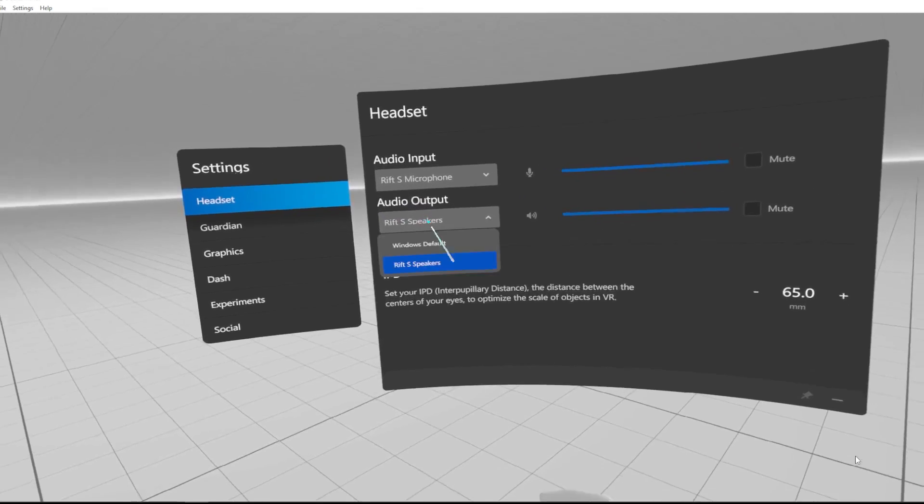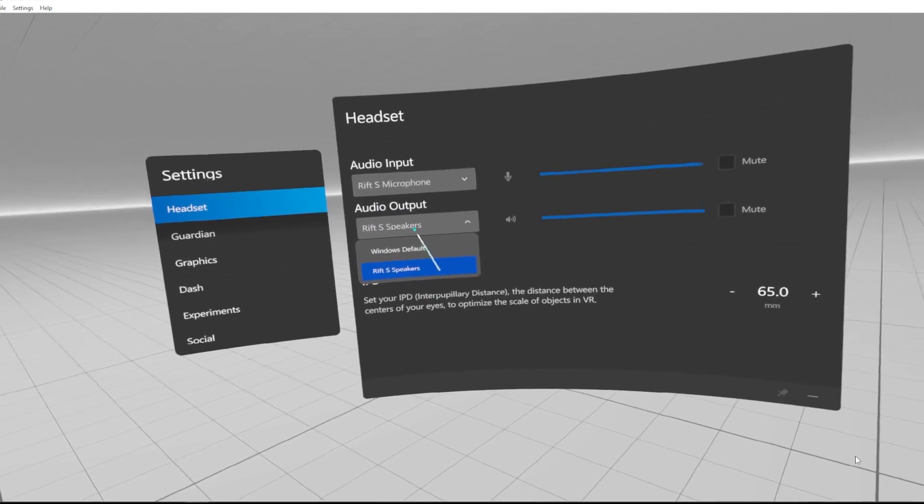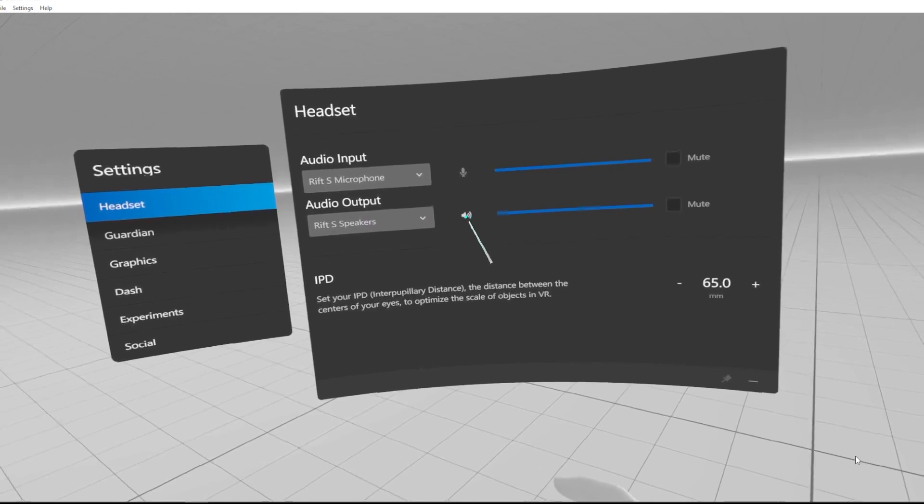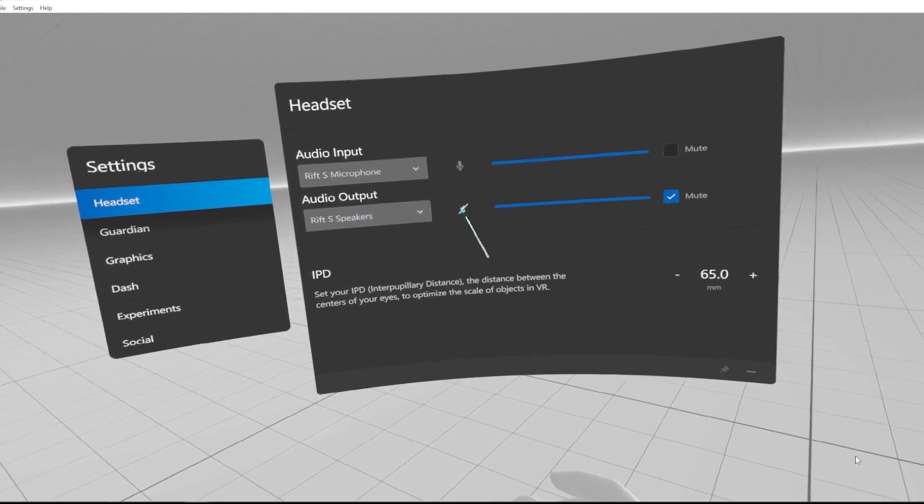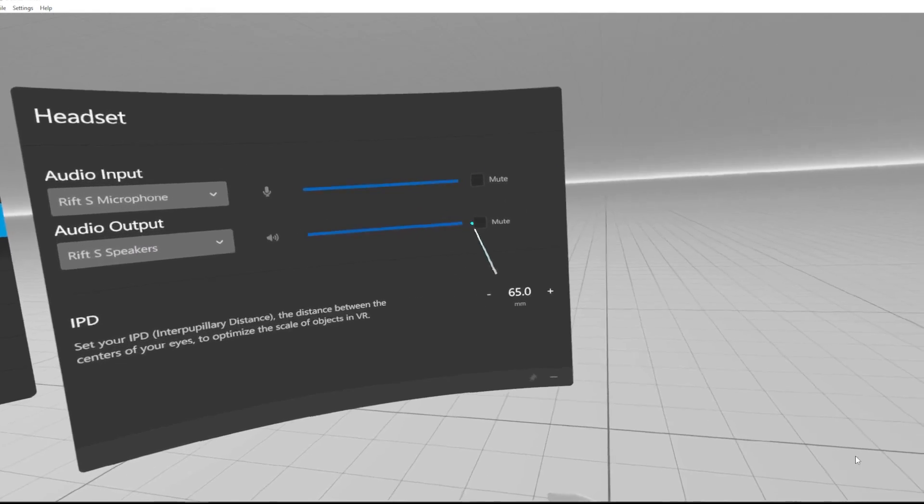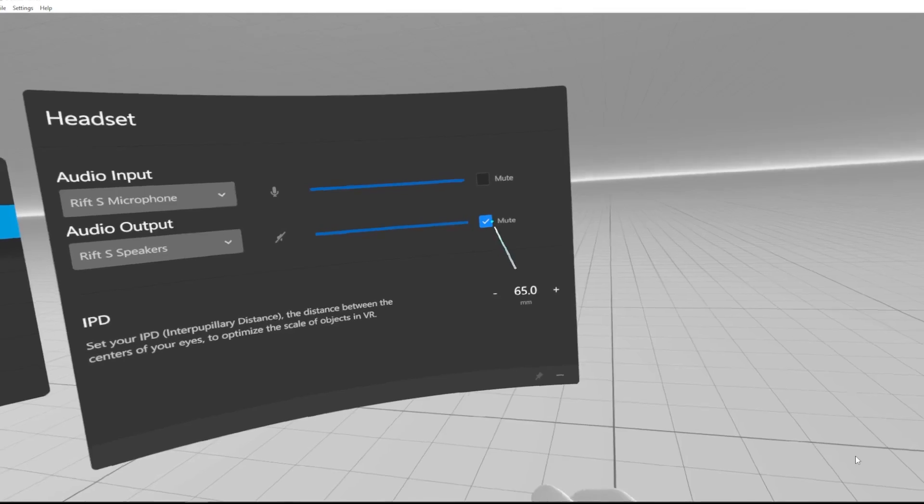You can change the source here, or you can click here to mute the audio output.